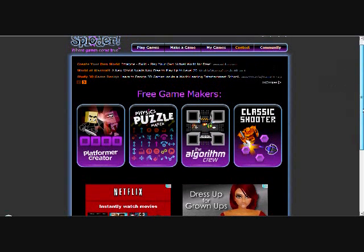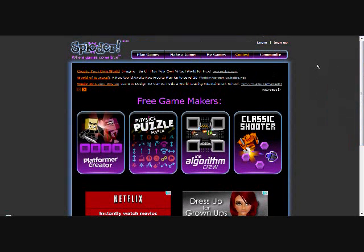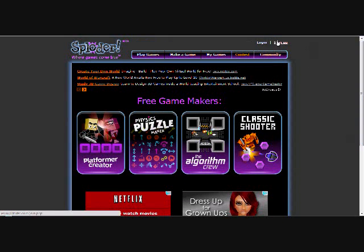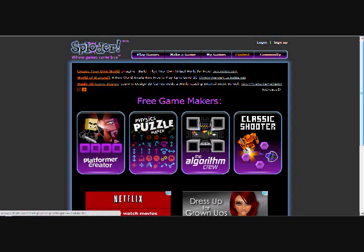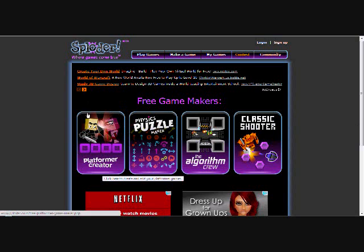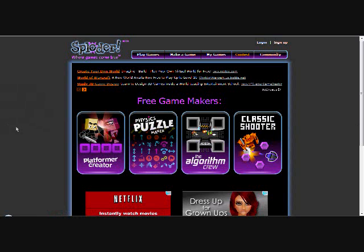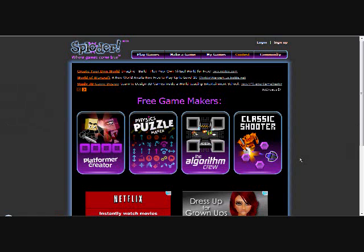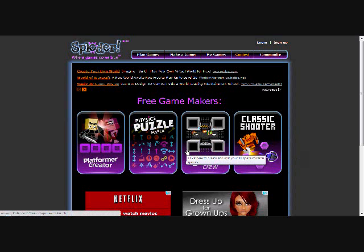You got to sign in first or you got to register. Right here, log in, sign up. A video game that I've been working on right now is a platform creator. There's four programs you can use. There are four choices.